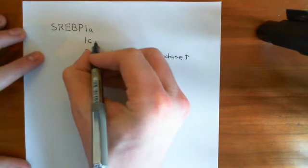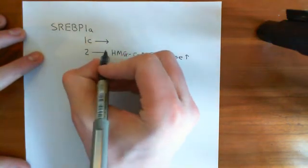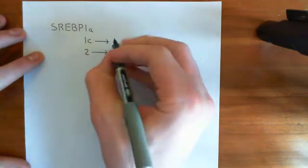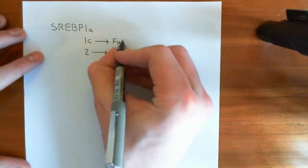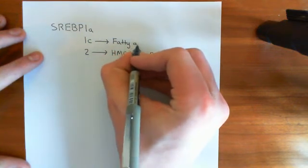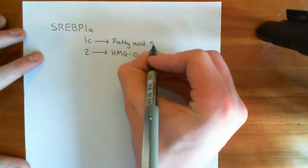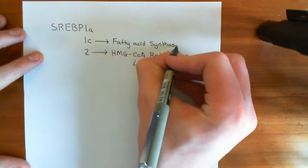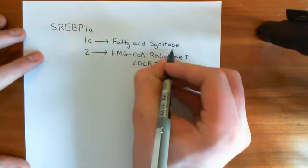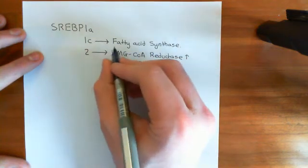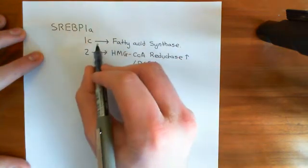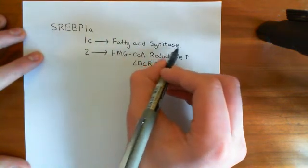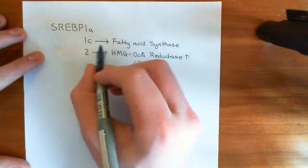However, the sterol regulatory element binding protein 1C does not do that. Instead, it increases the production of an enzyme known as fatty acid synthase, which is involved in the production of long-chain carboxylic acids from acetyl-CoA. So this is quite odd. This is cholesterol level within the cell regulating the production of fatty acids, basically.